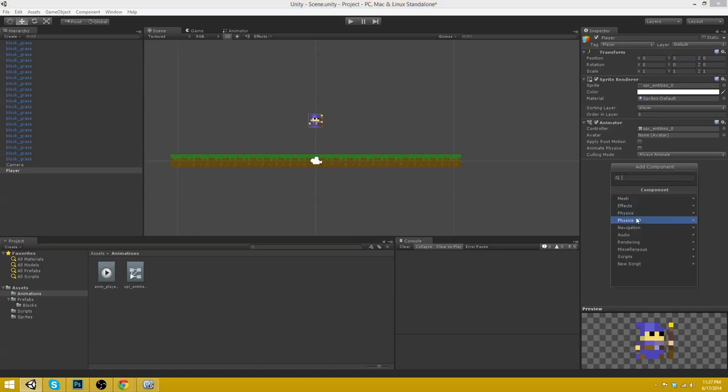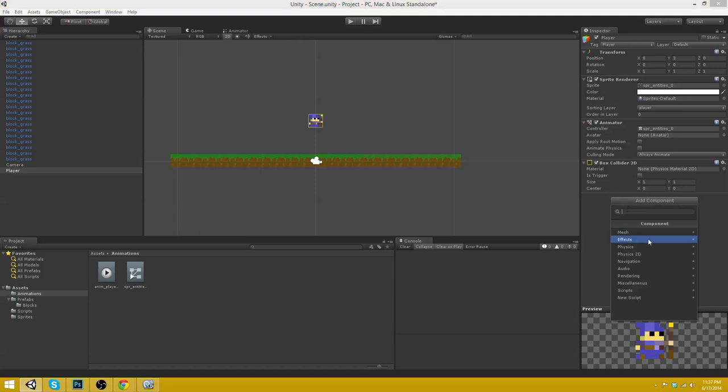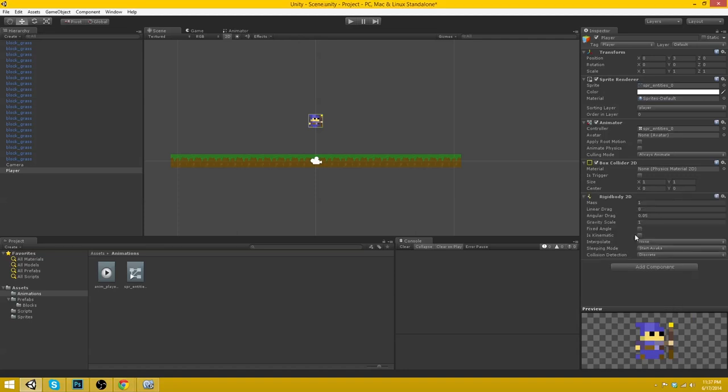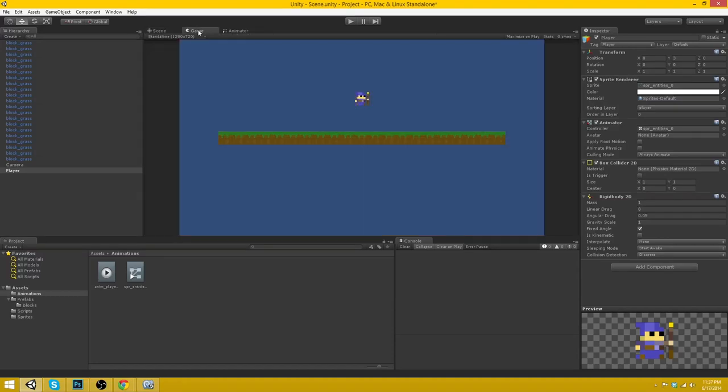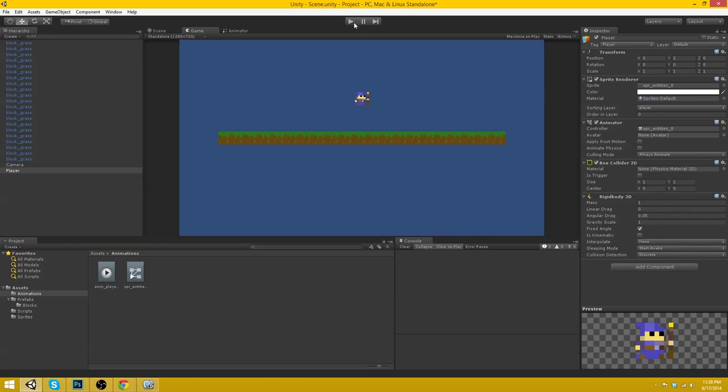Let's give him a Physics 2D box collider and let's give him a Physics 2D rigid body with a fixed angle of course. Okay. So now we will notice that he will drop to the ground. There we are. Just as expected.